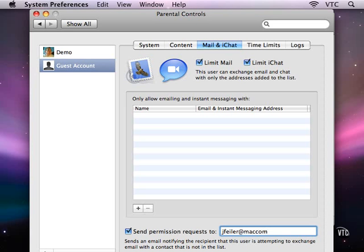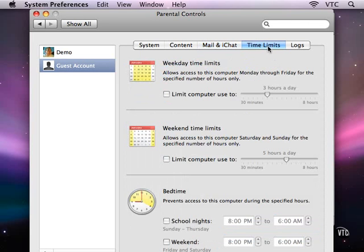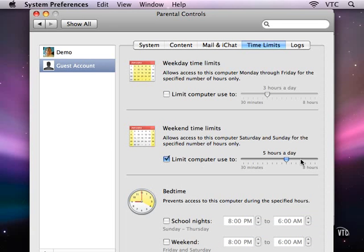But that's not sufficient. That just says who it is. The other side of controls are time limits for use. You can say this is bedtime on school nights and weekends, and you can say that the computer should be limited to a certain number of hours a day on weekends and on weekdays.